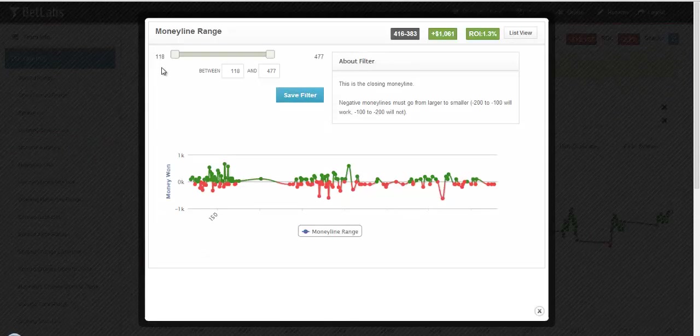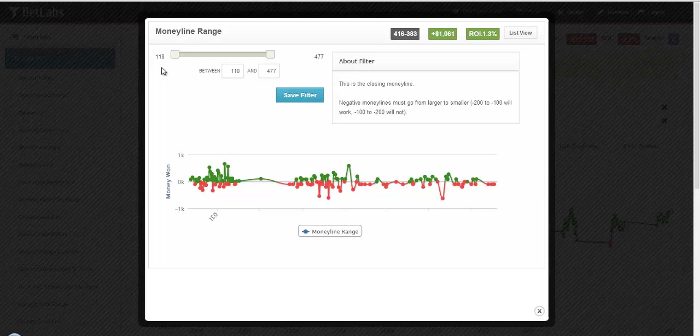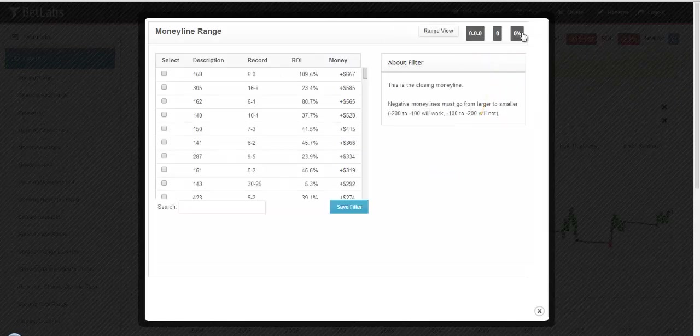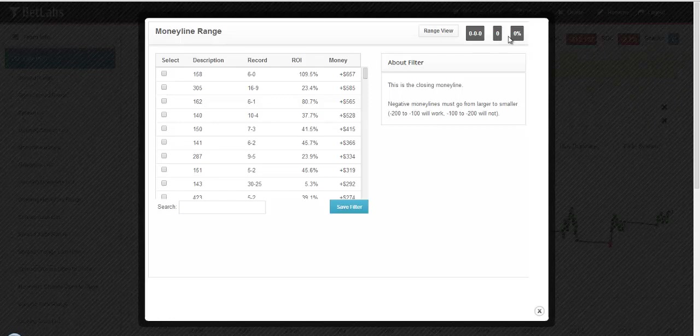Or you could go to the List filter and do it that way. There's also a shortcut by clicking List View in the top right corner, and that'll switch it over to the List view for the Moneyline.